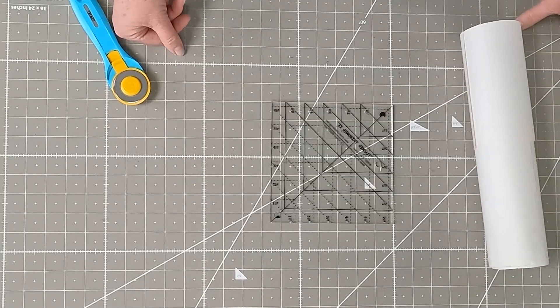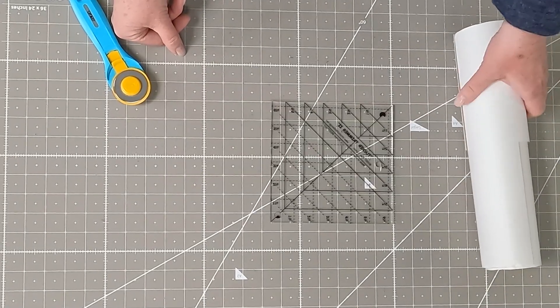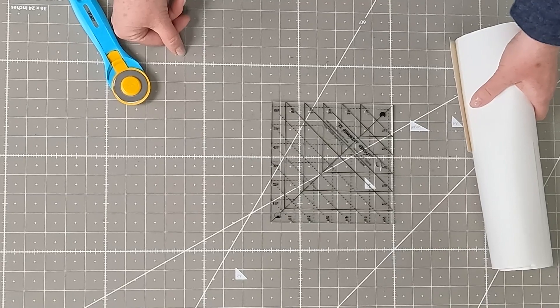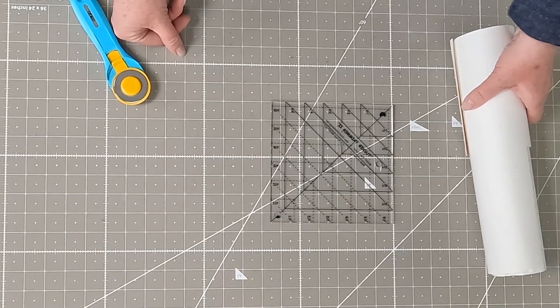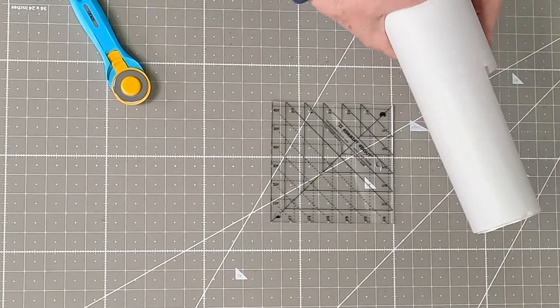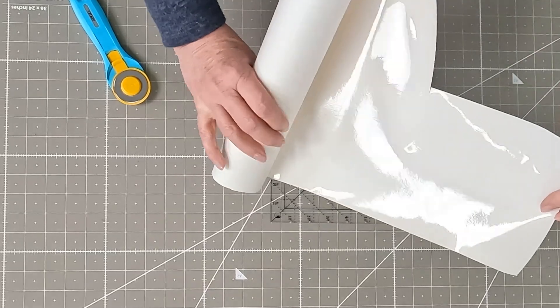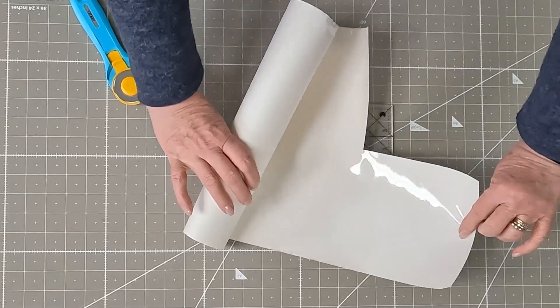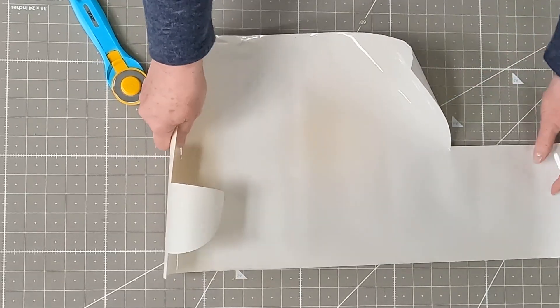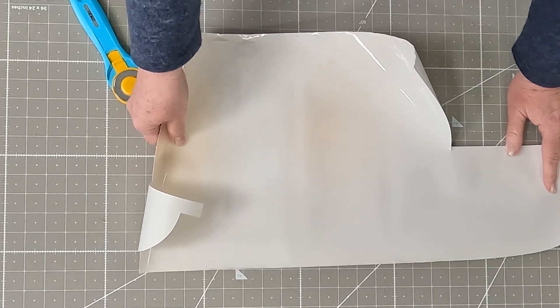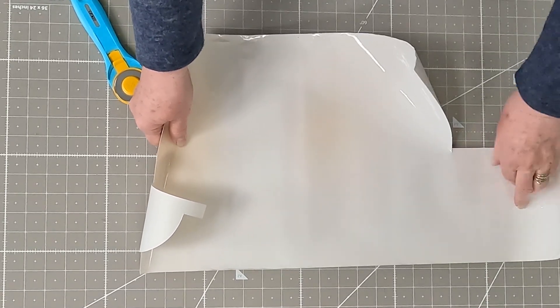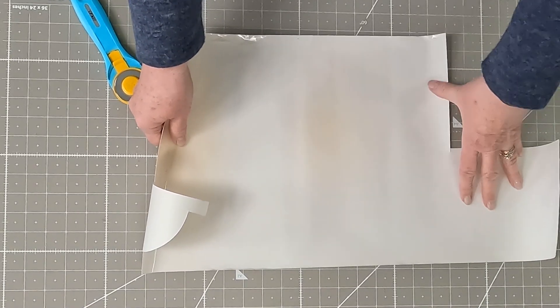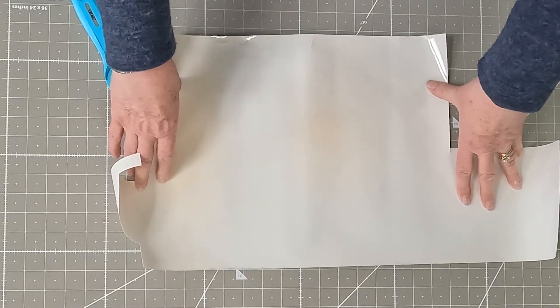And the last thing that I'd like to show you is from OmniGrid, and it's called OmniGrip. And it is a full sheet, as you can see it's shiny on the back side, a full sheet that's 36 inches long by 12 and a half inches wide. So it will cover up to a 12 and a half inch square.